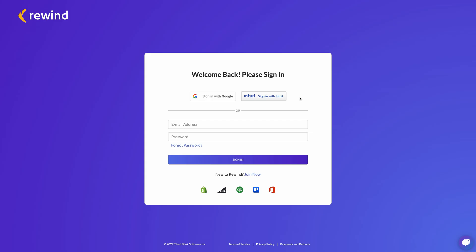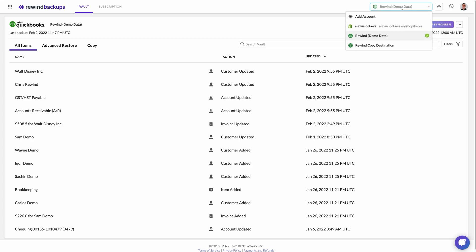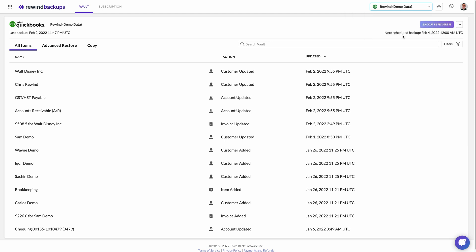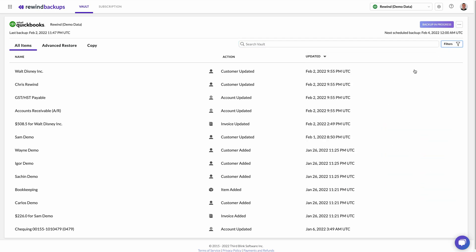Today we're going to cover how to restore a single item, such as a report, transaction, or receipt. First, log into the Rewind app. Select the linked company file that contains the transaction you want to restore. Find the action you wish to restore by using the search function, the filters, or by scrolling through all actions.